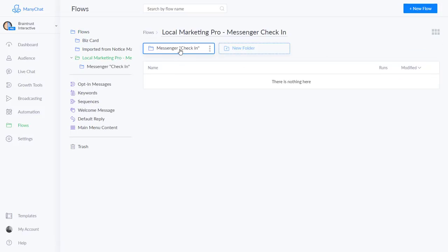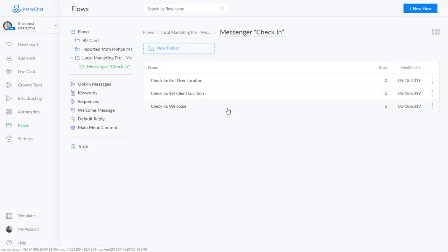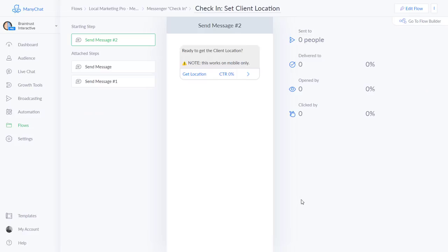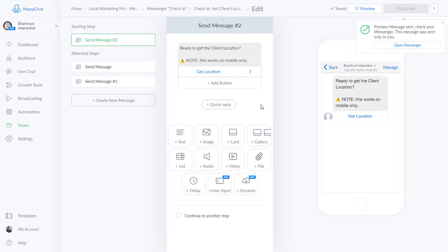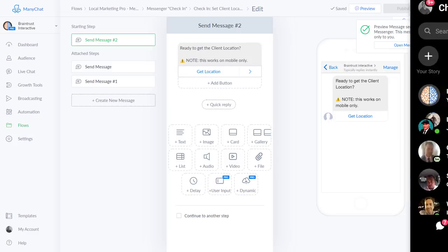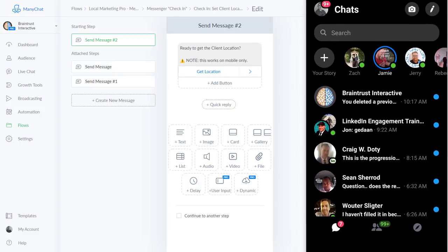Now let's go back to the flows and get the business latitude and longitude. When you do this, you're going to need to do it on your mobile phone — if you trigger it on your desktop, when you share your location you can't pick your exact spot from a list; it'll pop up a map and you have to best-guess it. We want to be as accurate as possible. So I come into the 'Set Client Location' flow, edit the flow, and preview it. I have it set up with no keywords or buttons because you don't want a customer to accidentally trigger this and reset the latitude/longitude.